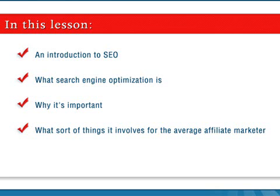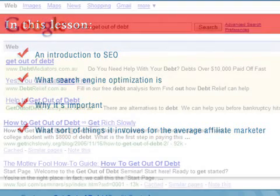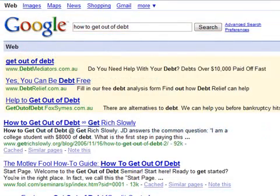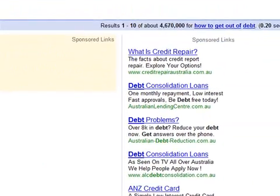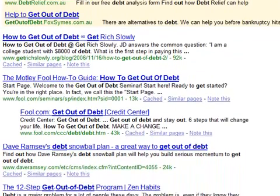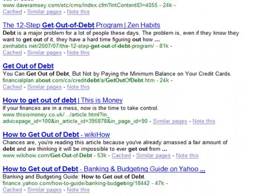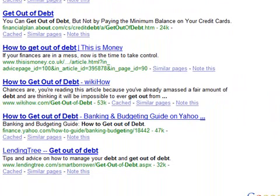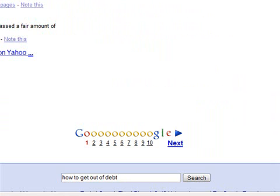When you search for something in a search engine, you typically end up with two sets of results. One are the paid listings which appear down the right-hand side of the page, and occasionally at the top of the page. The rest of the results are the natural or organic search listings. Appearing in this list doesn't cost the website anything — these are the results the search engine considers most relevant for the search term. For a lot of affiliates, having their site listed in these free results is a cornerstone of their business, since it results in a lot of free traffic.